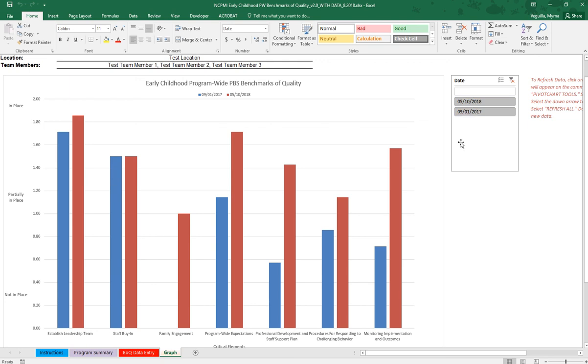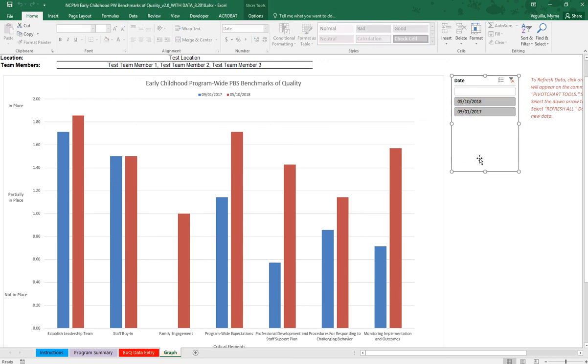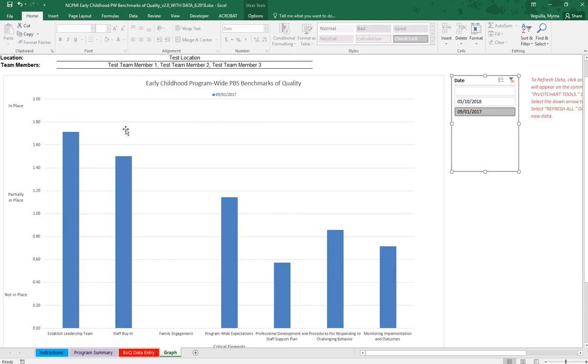And then you have your bar chart. And so this just has the dates where you completed these entries. You also have this here. This is your filter. If you want to filter your data and only look at one administration or maybe two, you may click on September and it will give you that.